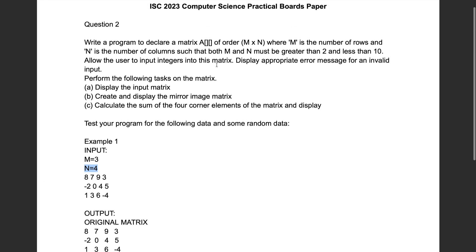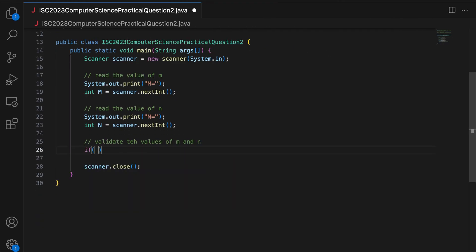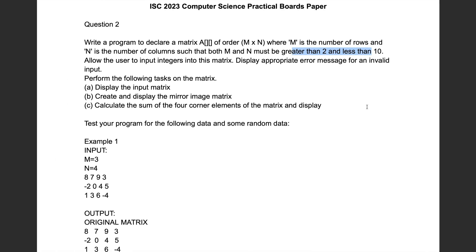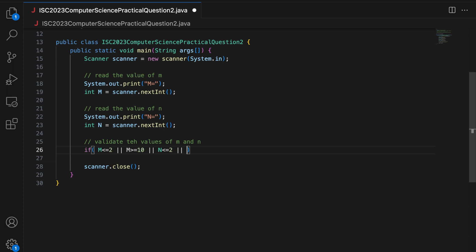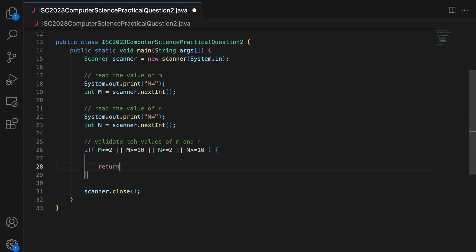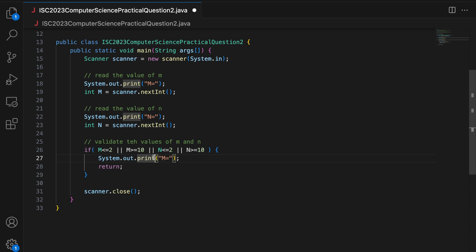Now validate the values of M and N — they must both be greater than 2 and less than 10. So if M is less than or equal to 2, or M is greater than or equal to 10, or N is less than or equal to 2, or N is greater than or equal to 10, in any of these cases this is an invalid size, so I print "Invalid size" and return.